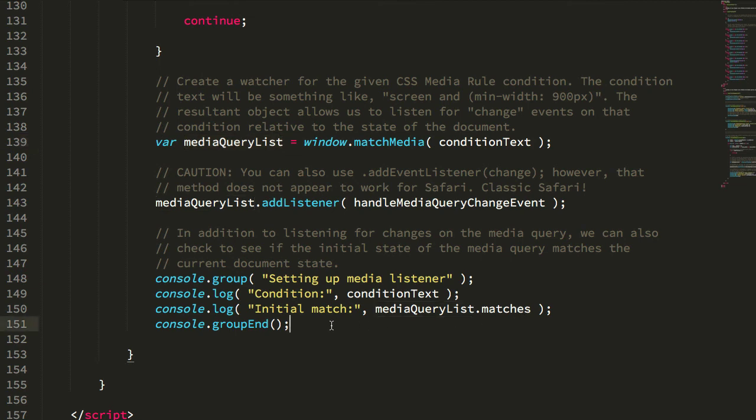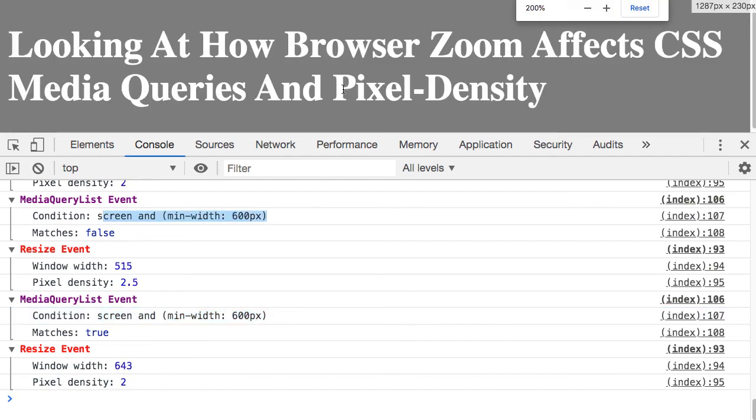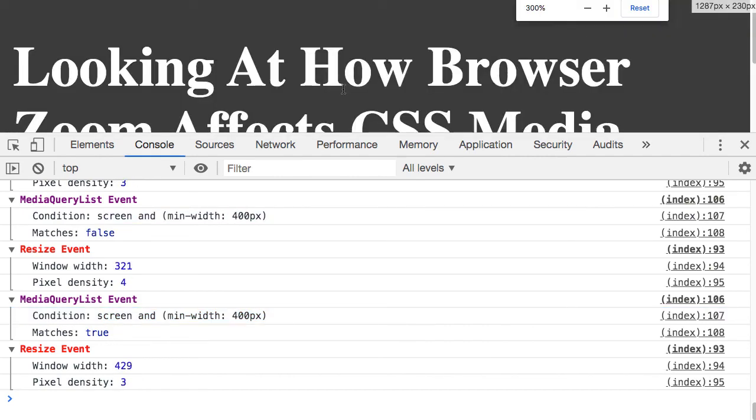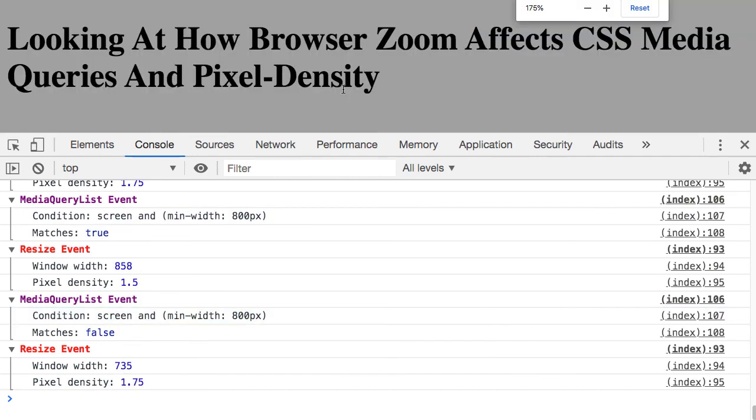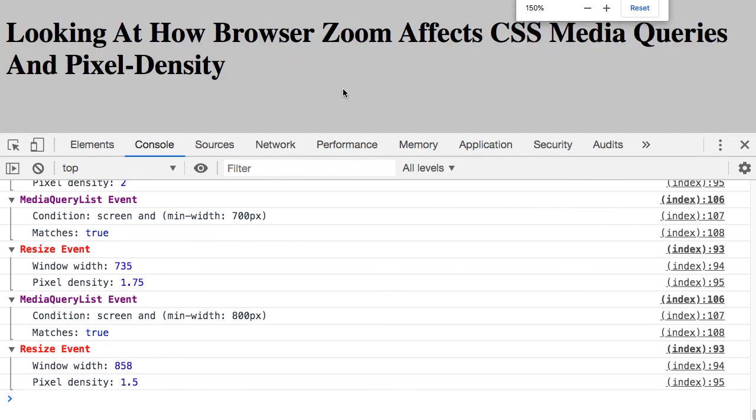I'm just going to leave that in my back pocket so that I can rock out with it sometime later. But anyway, I feel like at least now I have a better mental model of how the zoom is affecting the size of the screen, the pixel density of the screen, and how it interacts with the CSS media queries.